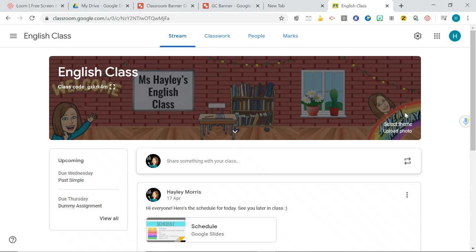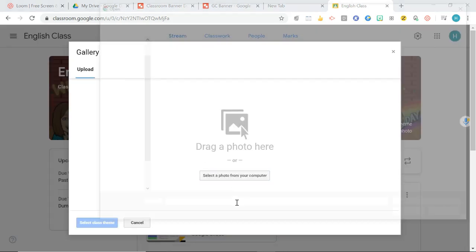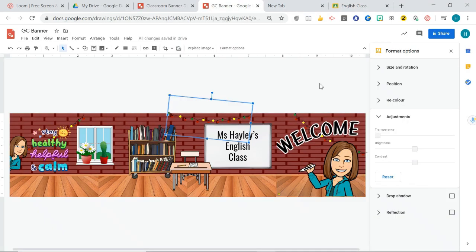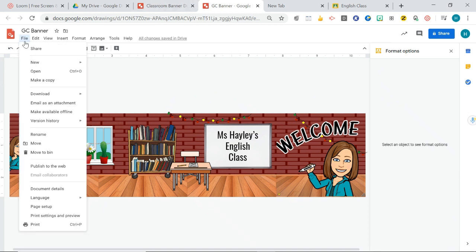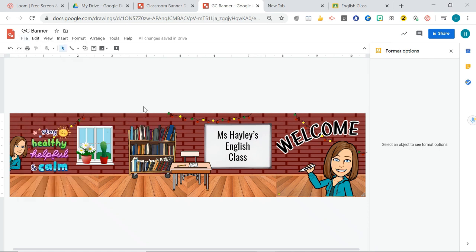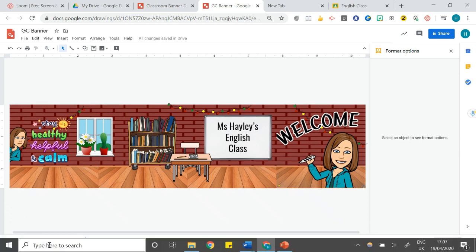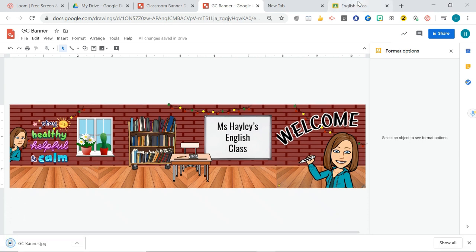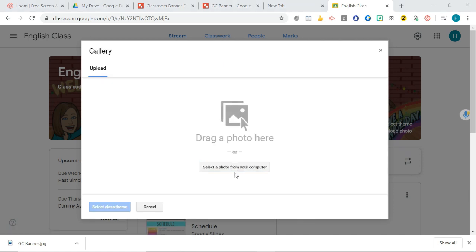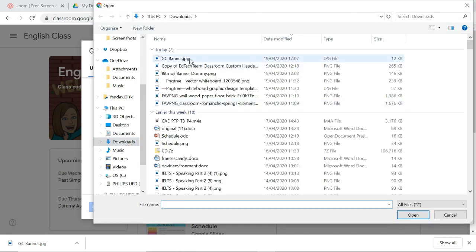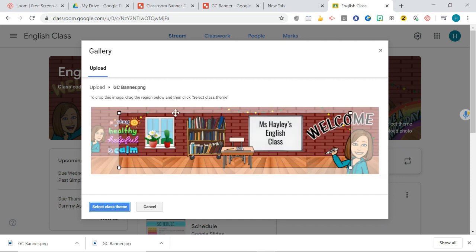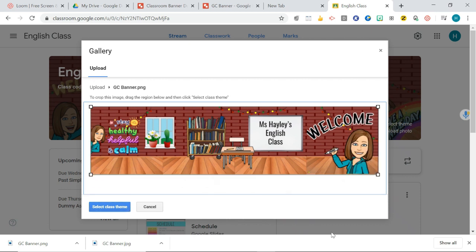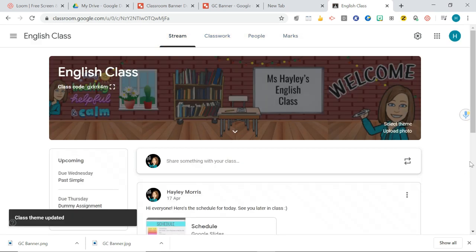So what you want to do is just go here to the bottom and go upload photo and then you can select. And then you're going to have to select it from your computer. So you are going to have to download this actually directly from your Google Drive or you can save it here where it says download. You can save it as a JPEG or a PNG. So let's go save as JPEG. And you can see it down there. It's just popped up. Go back to your Google Class, hit upload. You'll find it in your downloads folder. OK, and then it should come up like this and then you can just resize it, drag it to the corners here. And there you go. And then just go select class theme. And there we have it.